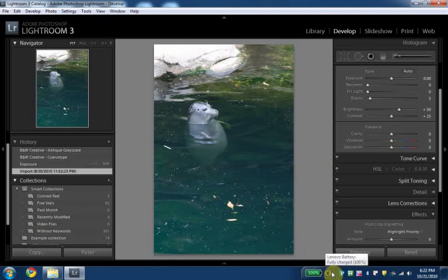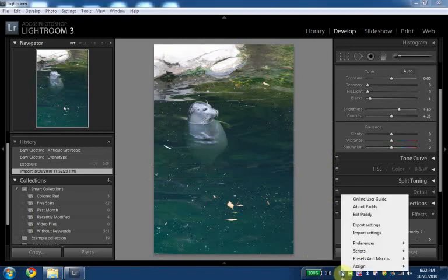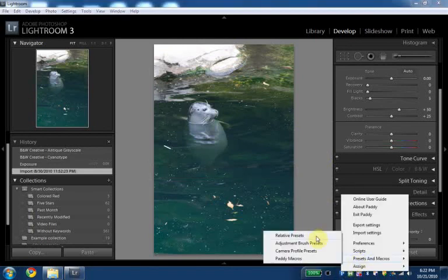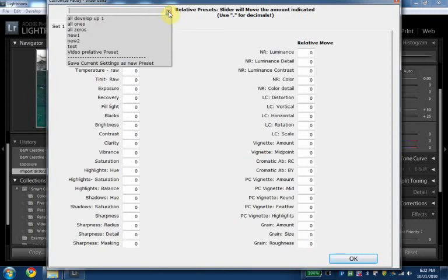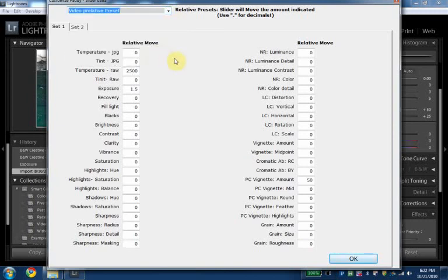Those are PADI's relative presets. Very easy. Presets, relative presets go up here. If you want to change one, you load it. You change something. Say this was a little much.